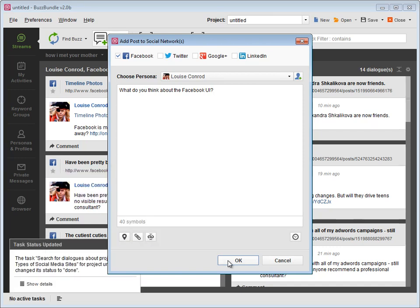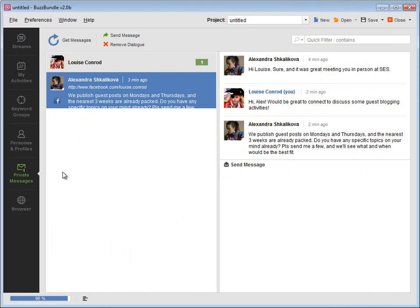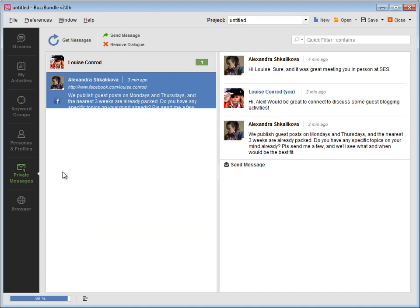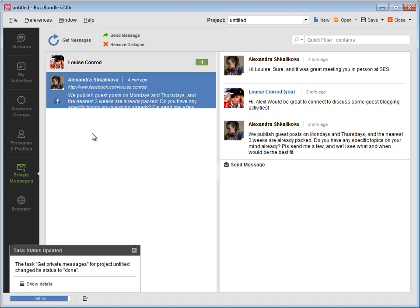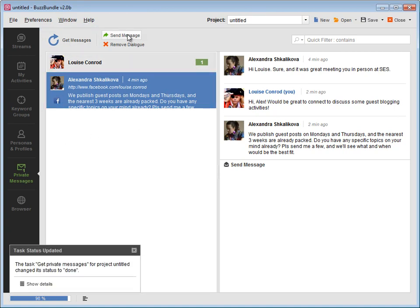Need to send a direct message? We've created a separate module with private messages, so you wouldn't post something private in public. You can update the messages feed by pressing the Get Messages button. To send a new message, pick the person at the left and press Send Message.